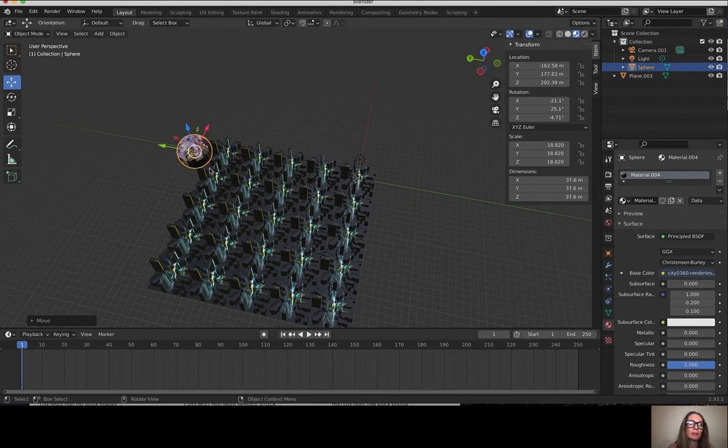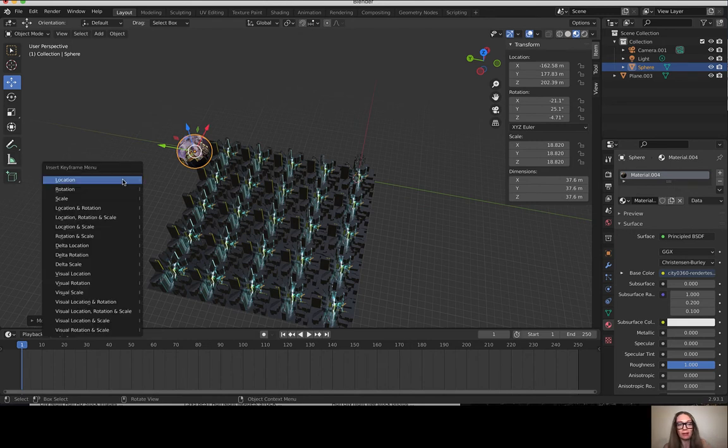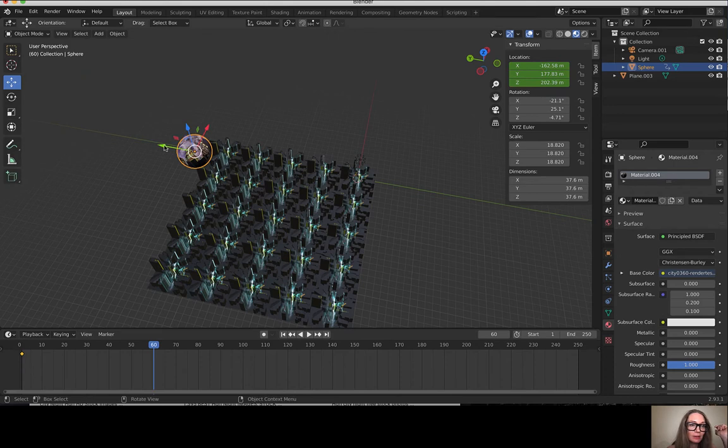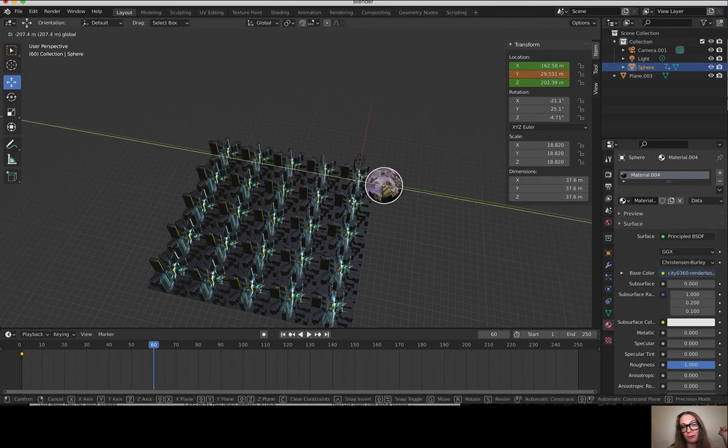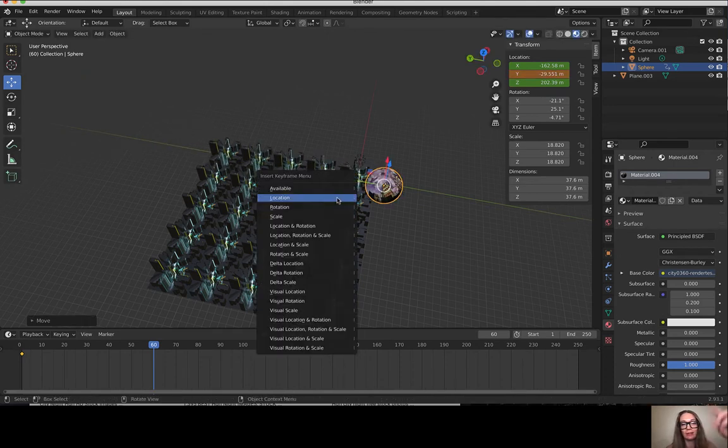To not make things complicated, I'm just gonna put in a couple keyframes here. I'm gonna hit I and keyframe location, move to frame 60, move this sphere over here and hit I and keyframe the location.